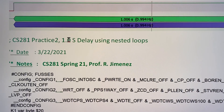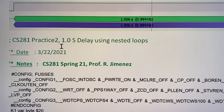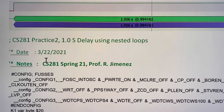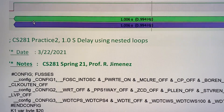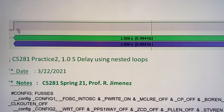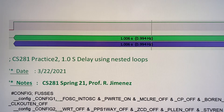This is Professor Jimenez and this is our class CS281 practice number two. It is related to a one-second delay using nested loops. In this graph from the oscilloscope I'm getting a delay of 1.006 seconds — this is one pulse that I'm generating on one of the outputs on port C.